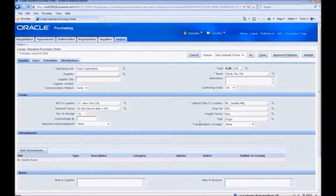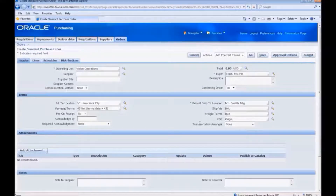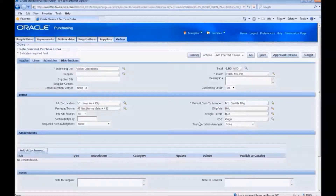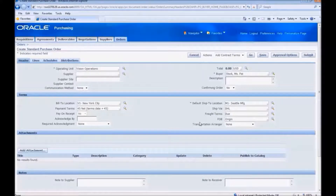This is the page we would use for demonstration. This is the Create Standard Purchase Order page prior to customization. In the notes section, there are two fields prior to customization. We would customize this section of the page to add a new text field.